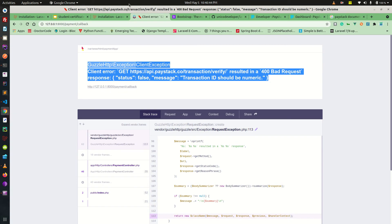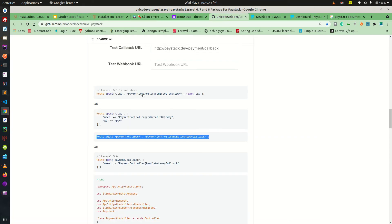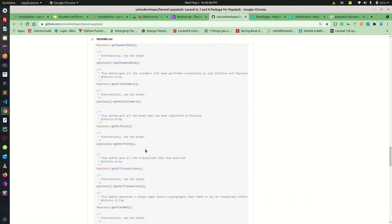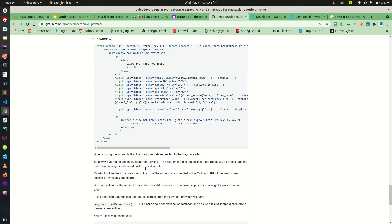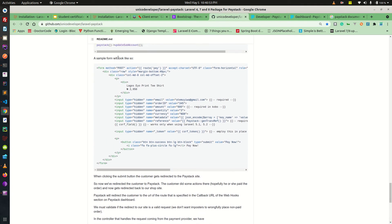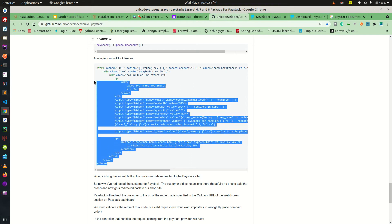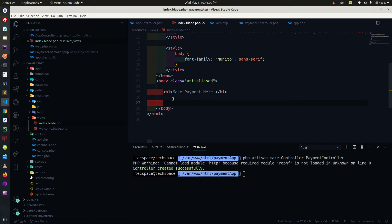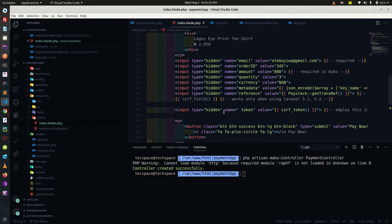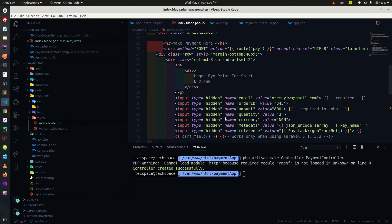Let's go back to our tutorial on GitHub. We have our tutorial here and we are told to make use of this form. A sample form would look like this, so let's just copy our form and make use of it. This is our payment form and these fields are exclusive — I'm going to explain the details of this form.